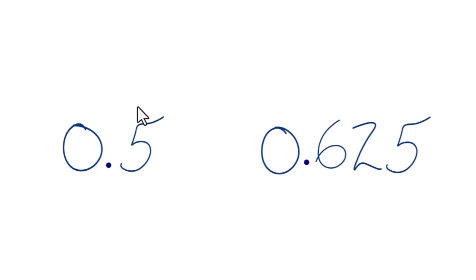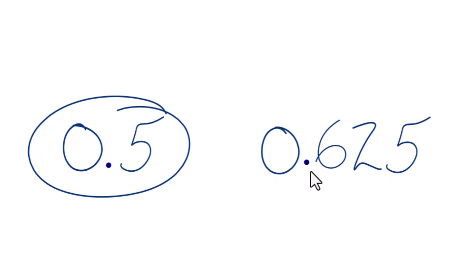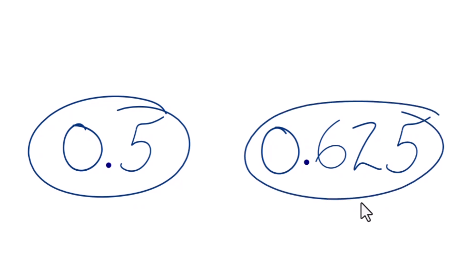So which decimal here is greater? 0.5 or 0.625? Here's how you figure that out.